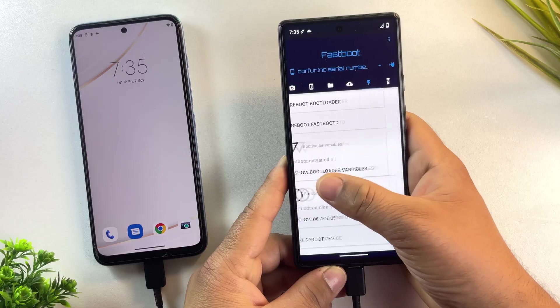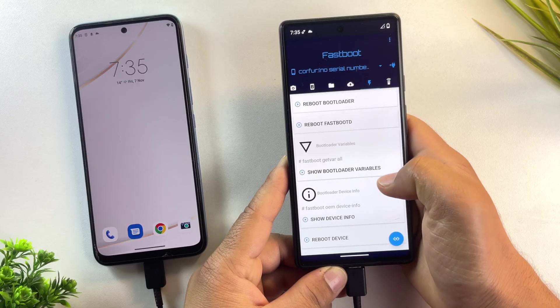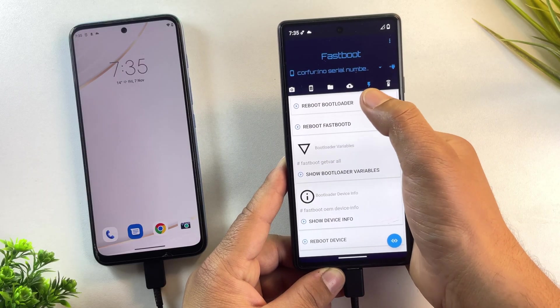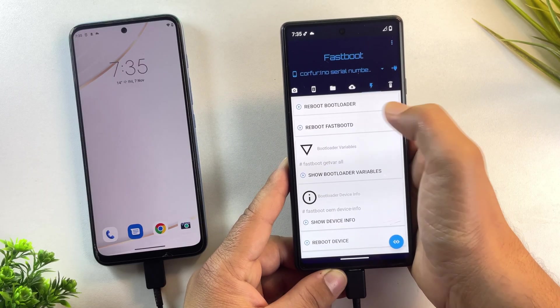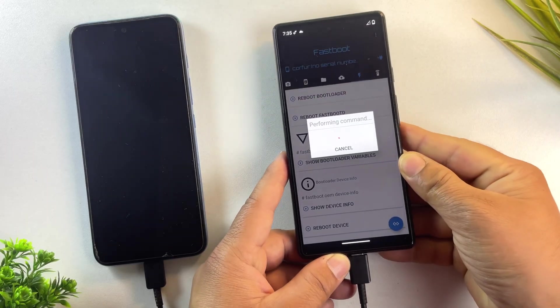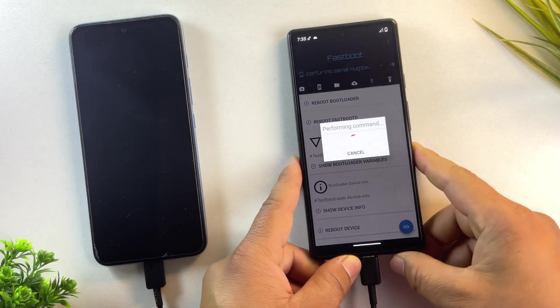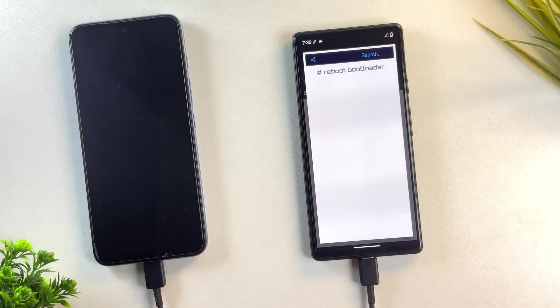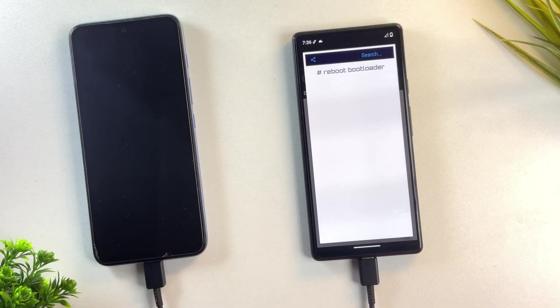Now inside the Bugjaeger app, go to the fastboot section and tap reboot bootloader. Your Motorola phone will restart and enter bootloader mode. Let's wait a moment until the Moto fully boots into fastboot mode.